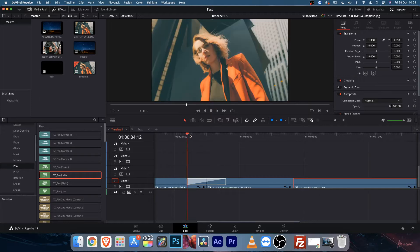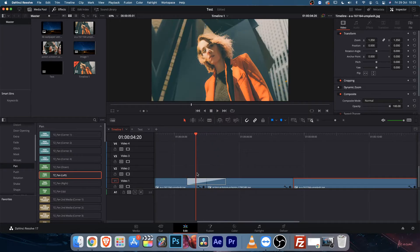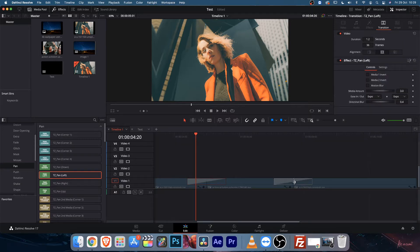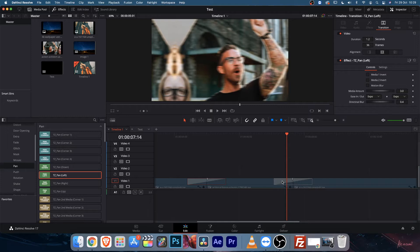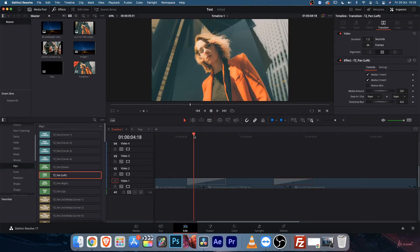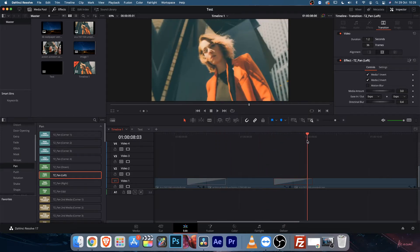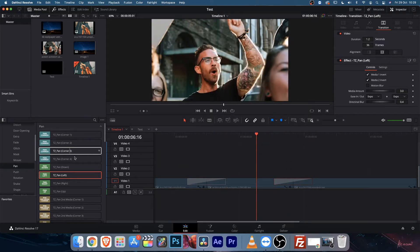If you've added a transition and want a reverse transition on the next clip, just press Option or Alt on your keyboard, hold it, and drag and drop to copy it. Then in the new one, just select it and click the invert button. So this one will be from right to left and this one from left to right — you don't need to go back and change things repeatedly.